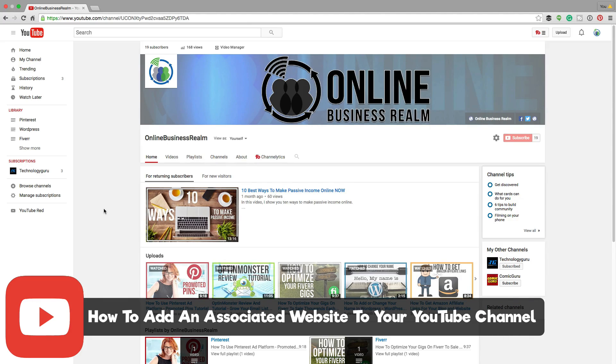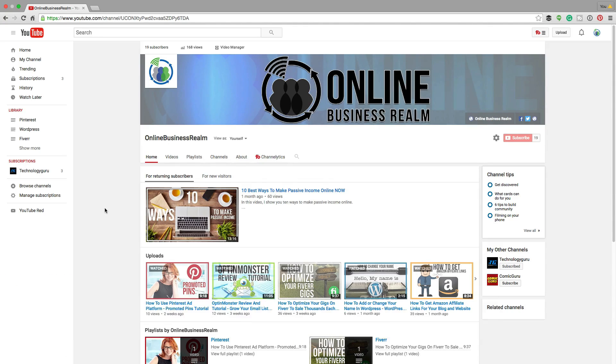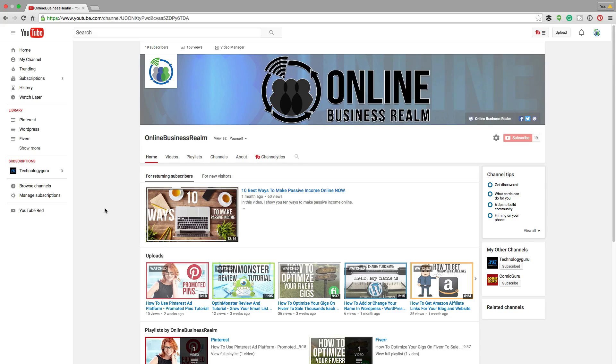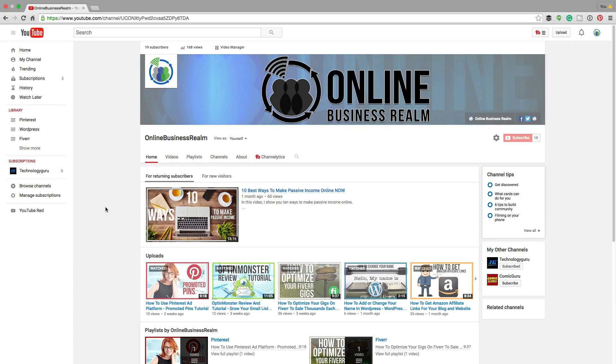There are a number of reasons as to why you would want to do this, the main one being that you can link to this website and all of its subpages within your YouTube videos. So if you're creating a video and you're wanting to link out to a product on your website or for people to go sign up for your mailing list, you can do that directly within YouTube by linking an associated website.